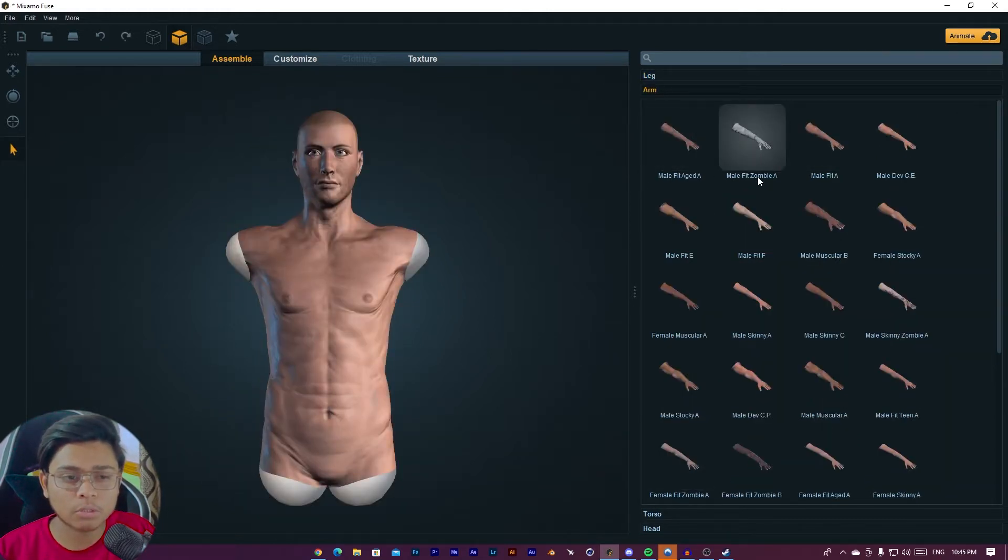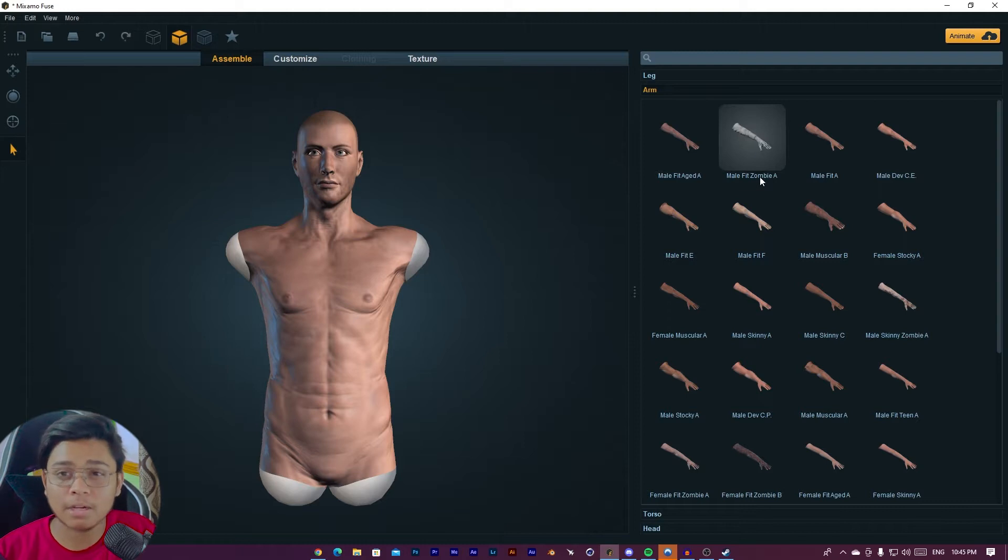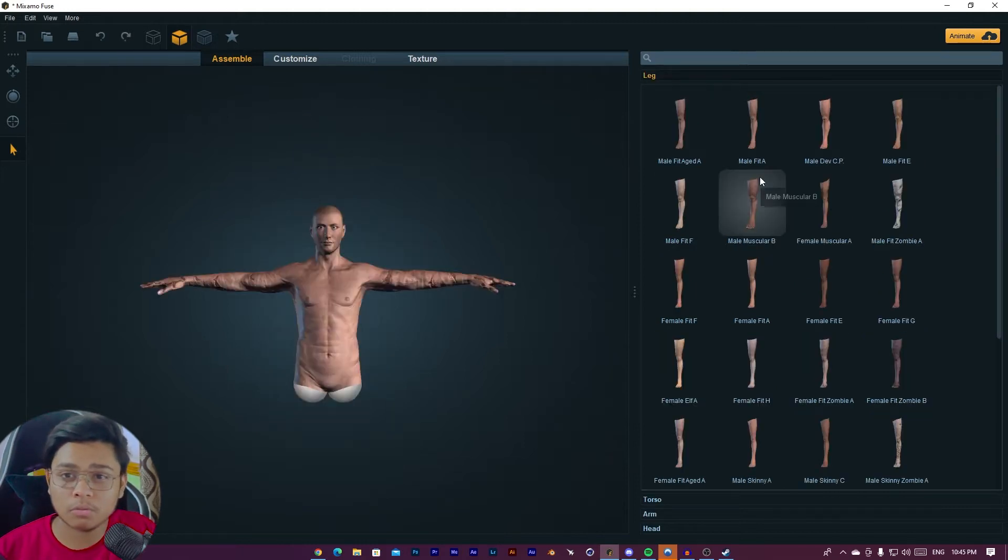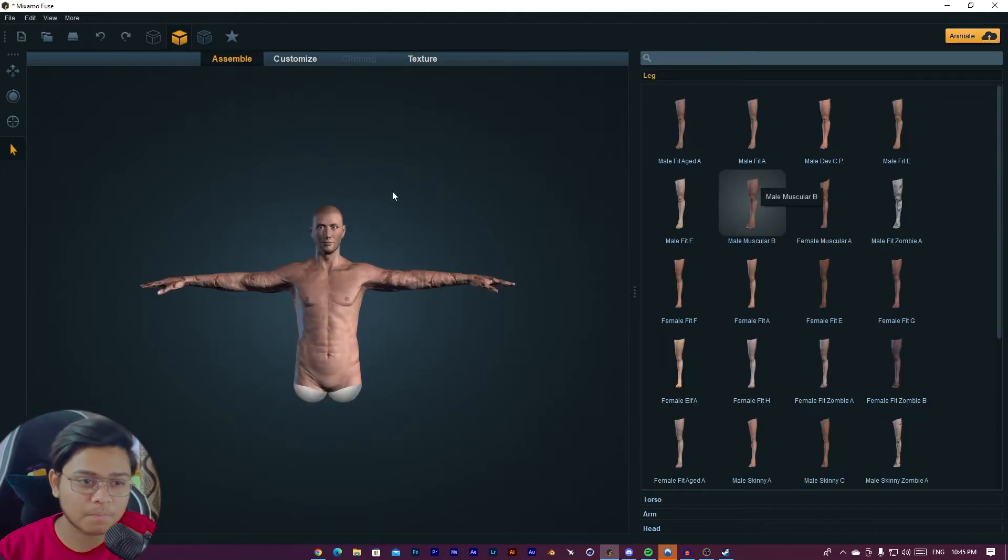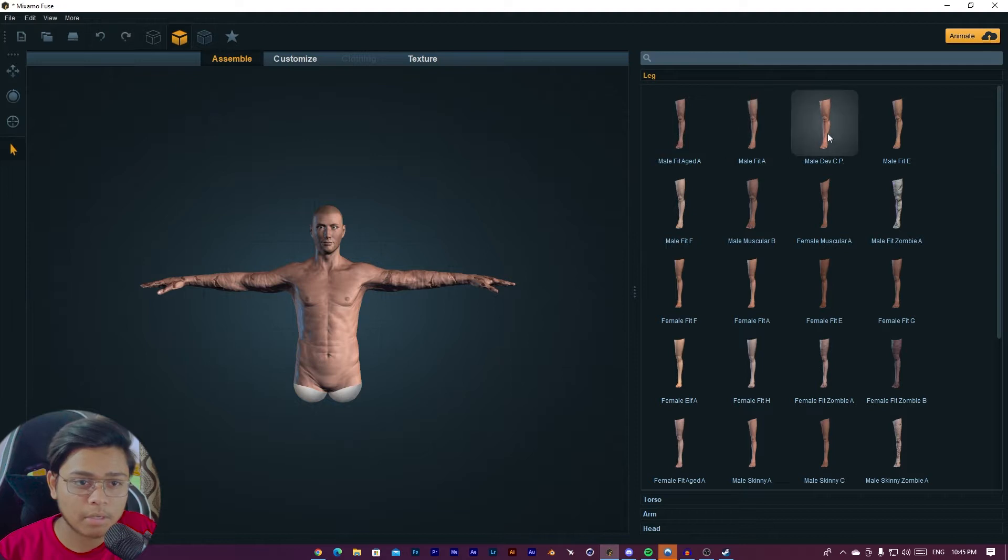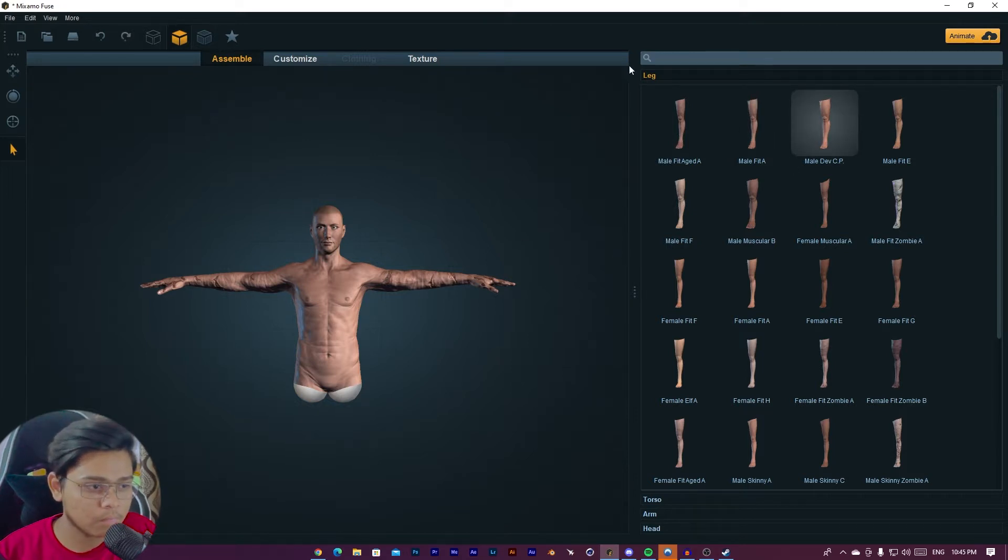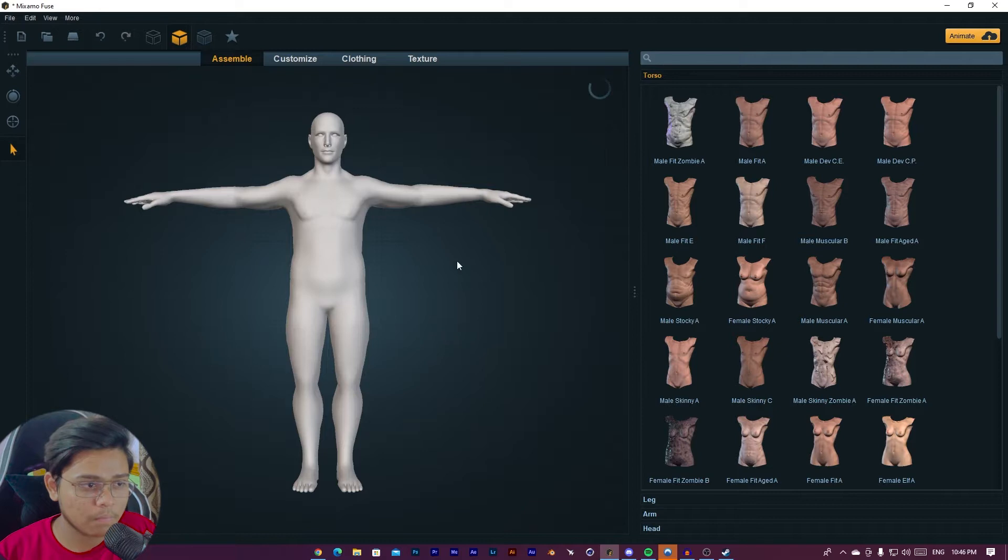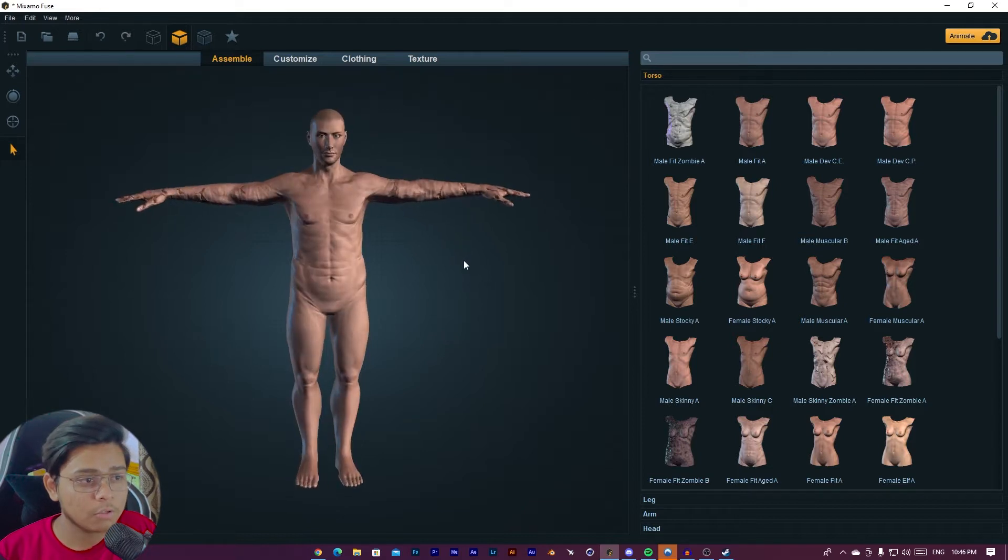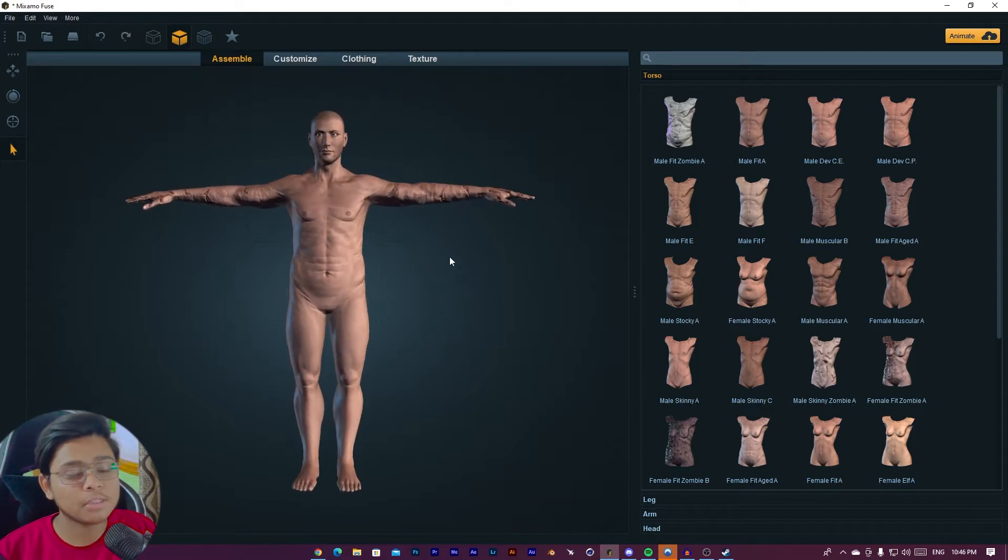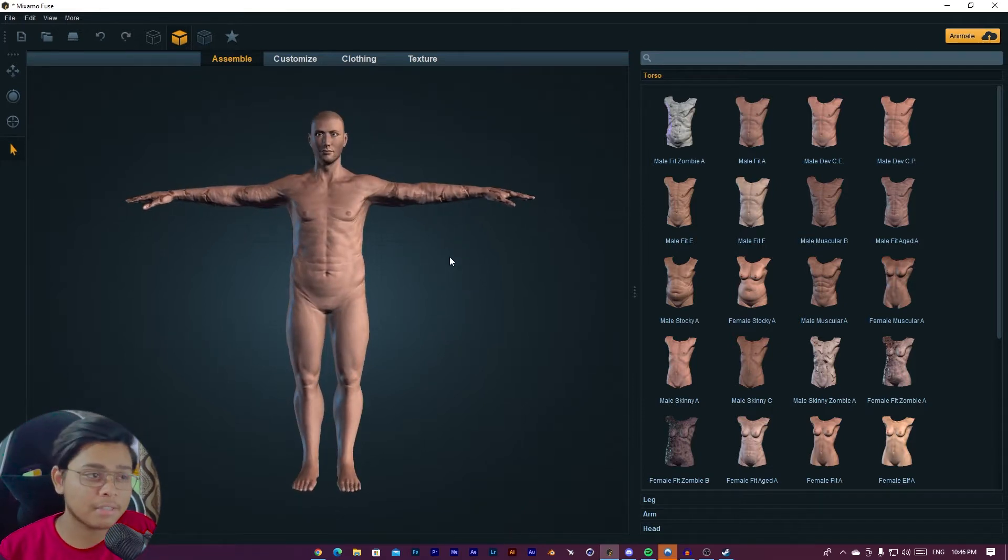So I am going to choose this head, and then torso. This will work for me. Arms. I am going to choose zombie arm because our character also looks much like a zombie body.